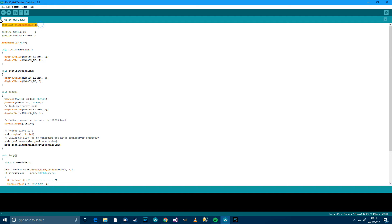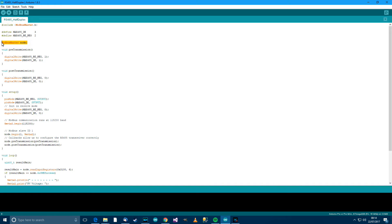So you need to include the library of course, set the Data Enable and the Receiver Enable Pins on this and create an instance or define the class.